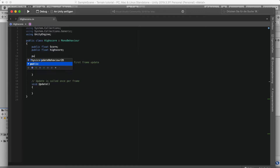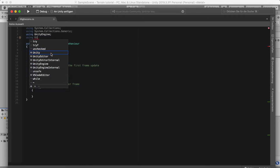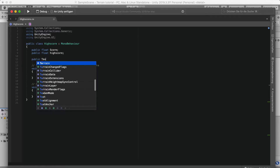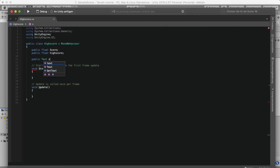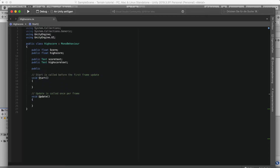The next thing I want to do is make a public Text, but we need to type in 'using UnityEngine.UI' at the top. So what we want to do then is make a public Text and call it scoreText. We want to copy that and paste it here and call this one highScoreText.